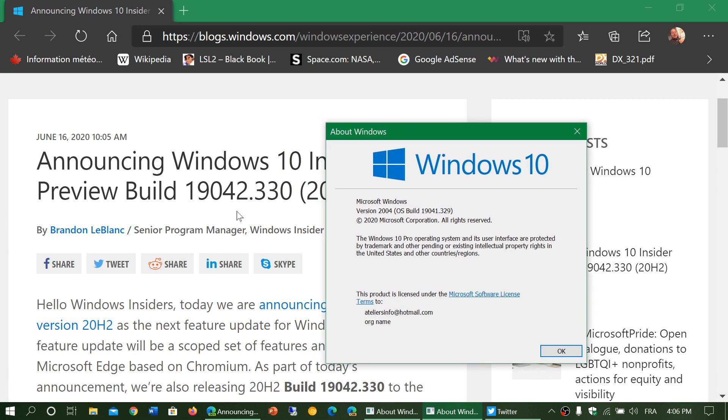Well, notice that the next version this fall is 19042. It's just a one number increment. So that means it's the same version pretty much.